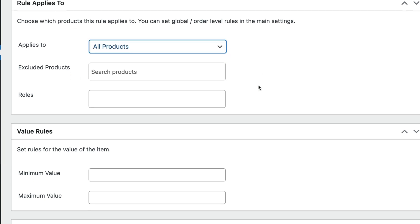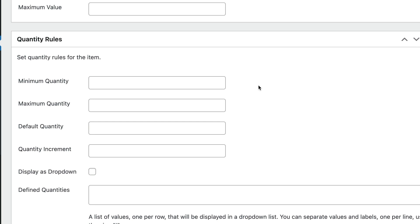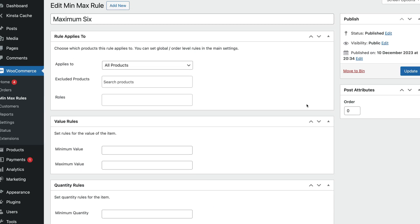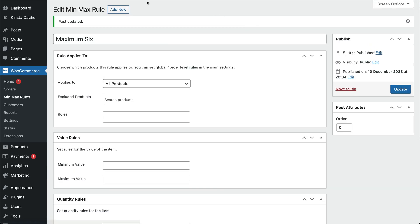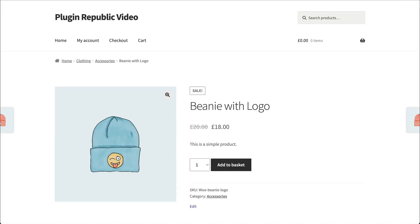Then it's simply a case of enabling the Display as drop-down option here, and importantly, setting a maximum quantity here. Click Save and now all your products will have a drop-down list instead of a number field for quantity.